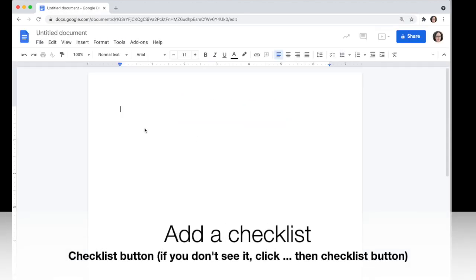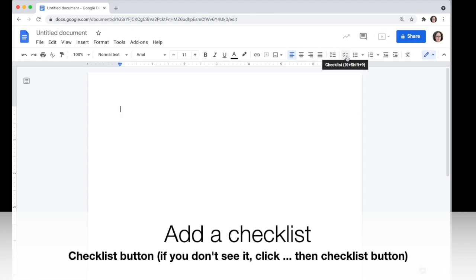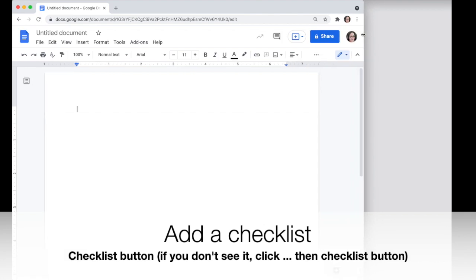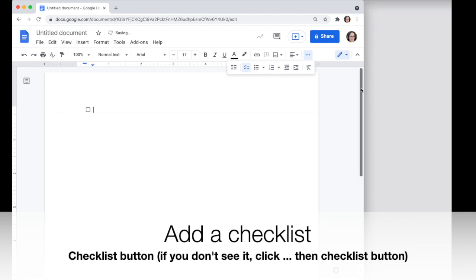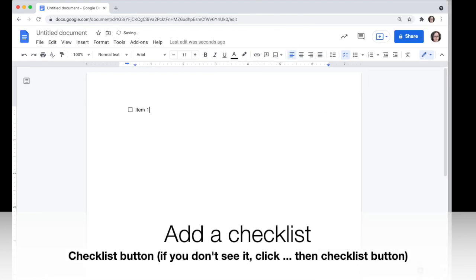We'll add a checklist first — that's the option in the toolbar that looks like checkmarks. If your screen is smaller and you don't see it, click the three dots and then click this to turn the checklist on. Then just start typing your items. If you want to cross something off, you can click it and it will be crossed off. Click it again and it's uncrossed.